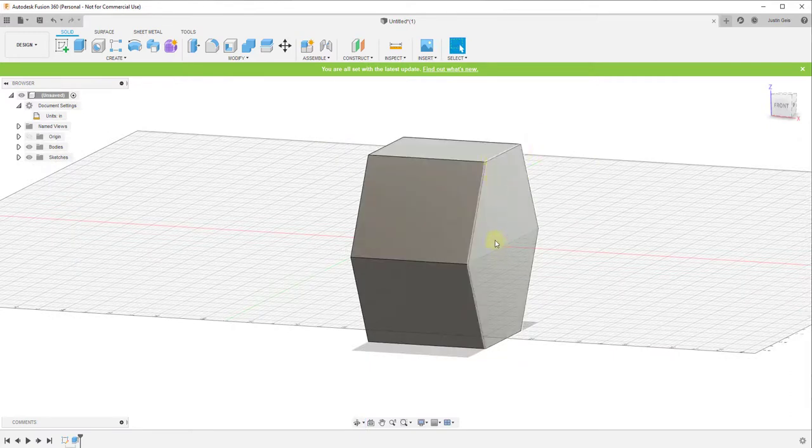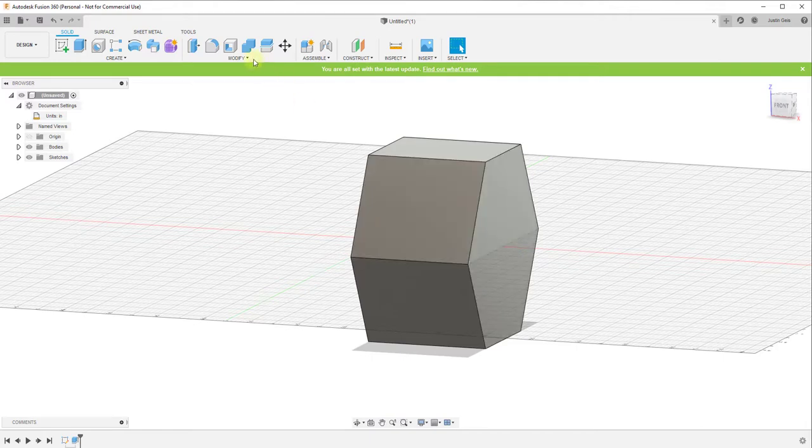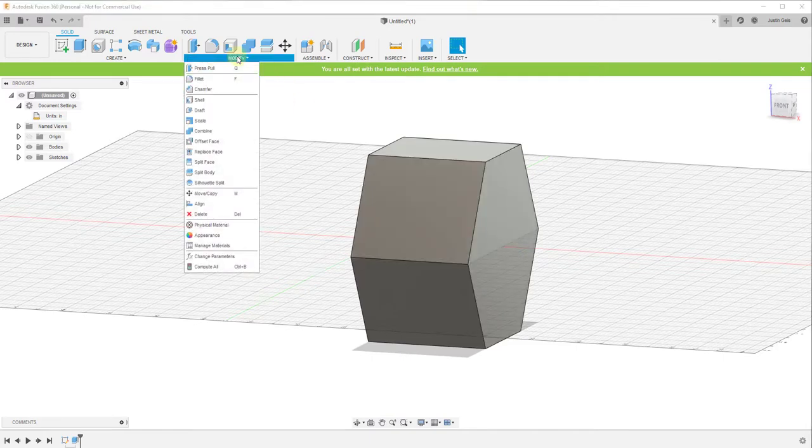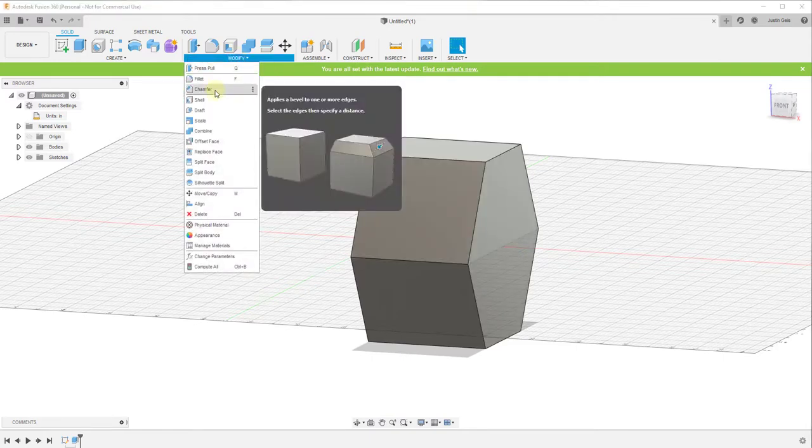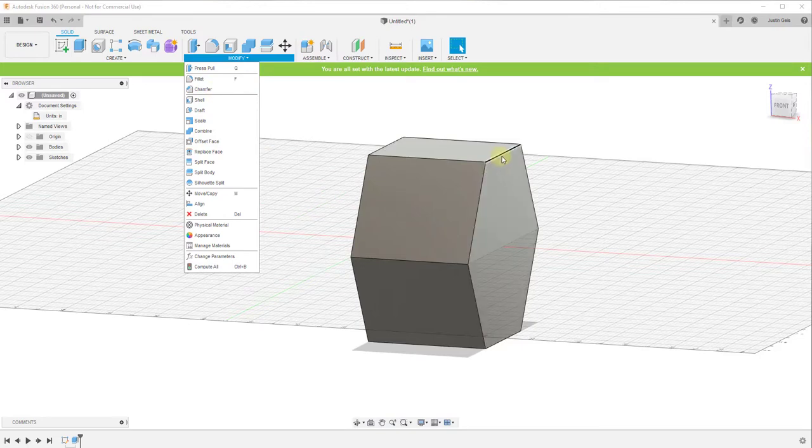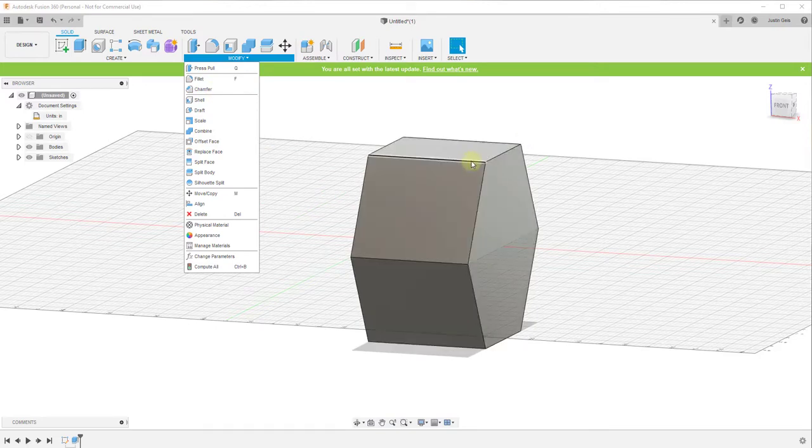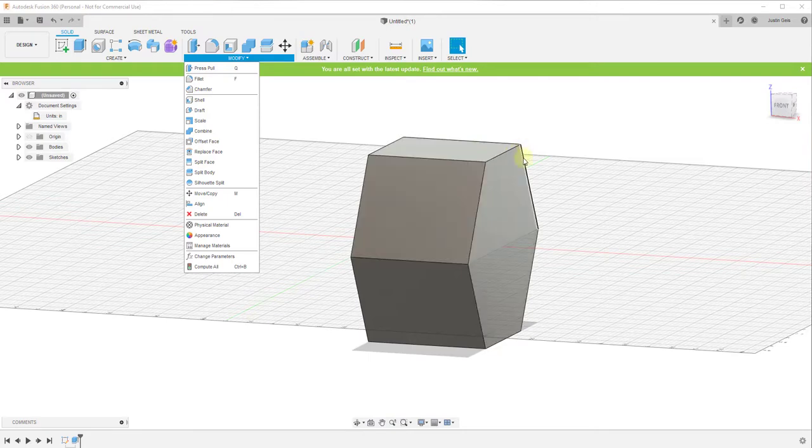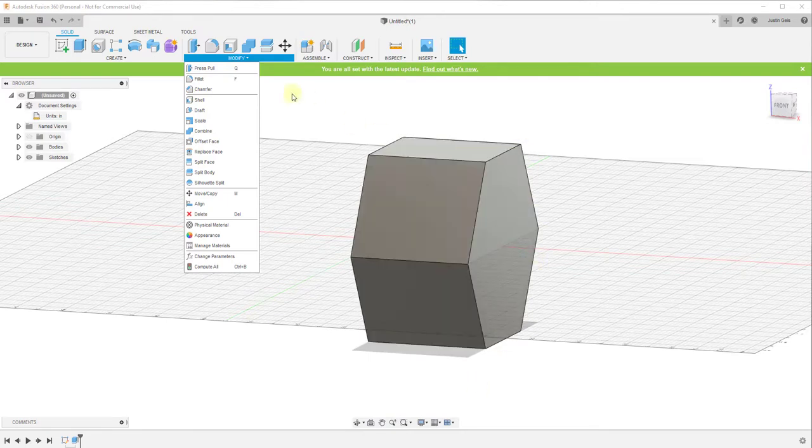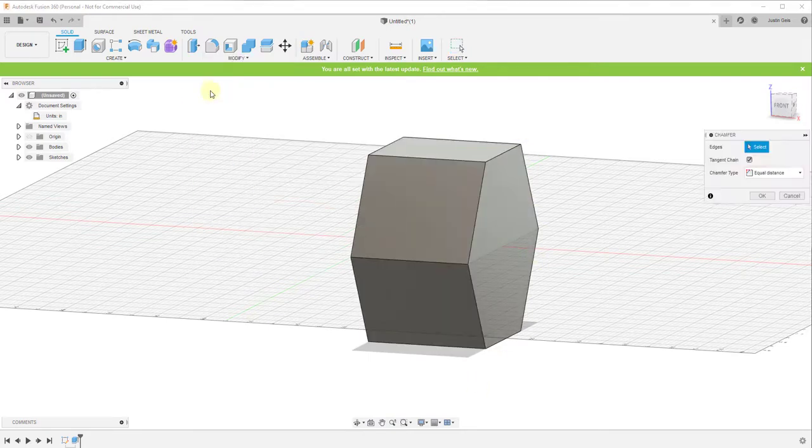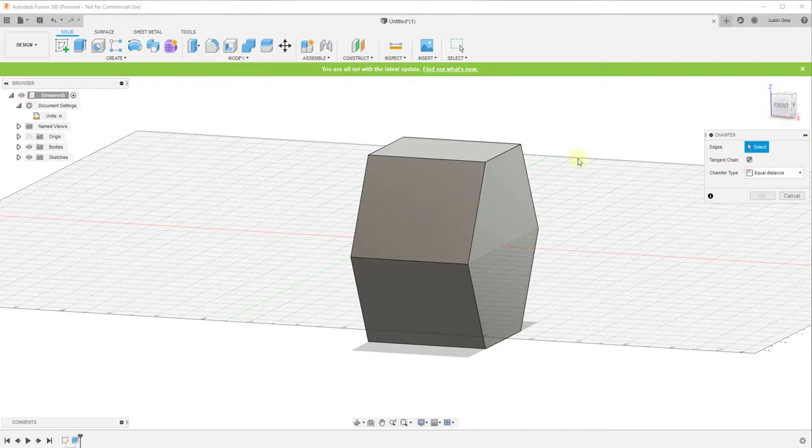But usually what happens with the dumbbell is these get tapered in a little bit. And so in order to create that taper, what we want to do is we want to add a chamfer. So what a chamfer is going to do is it's going to go through and it's going to not round off this edge, but it's almost as if we took a sliver of this off all the way around here in order to give it kind of the tapered look.